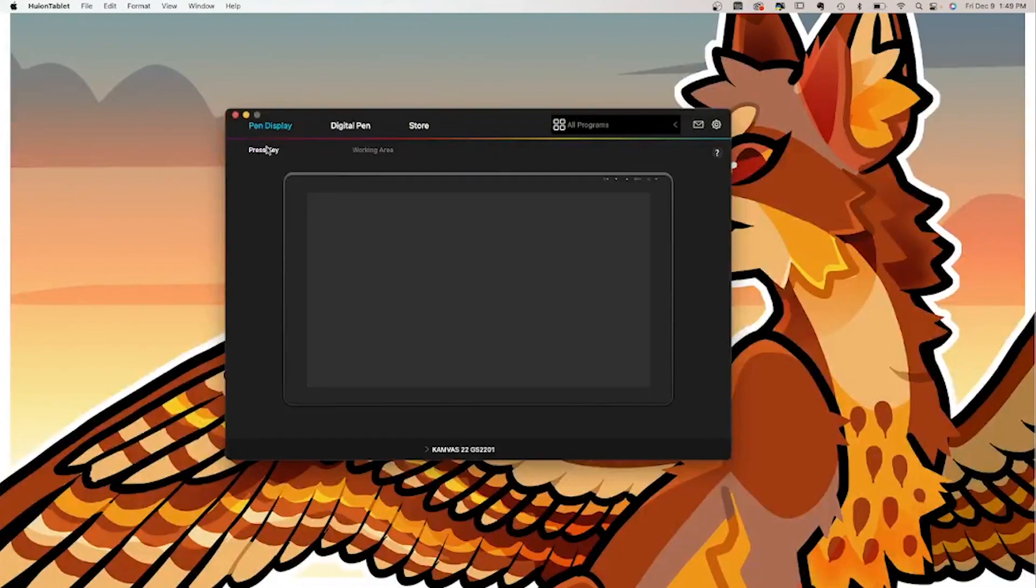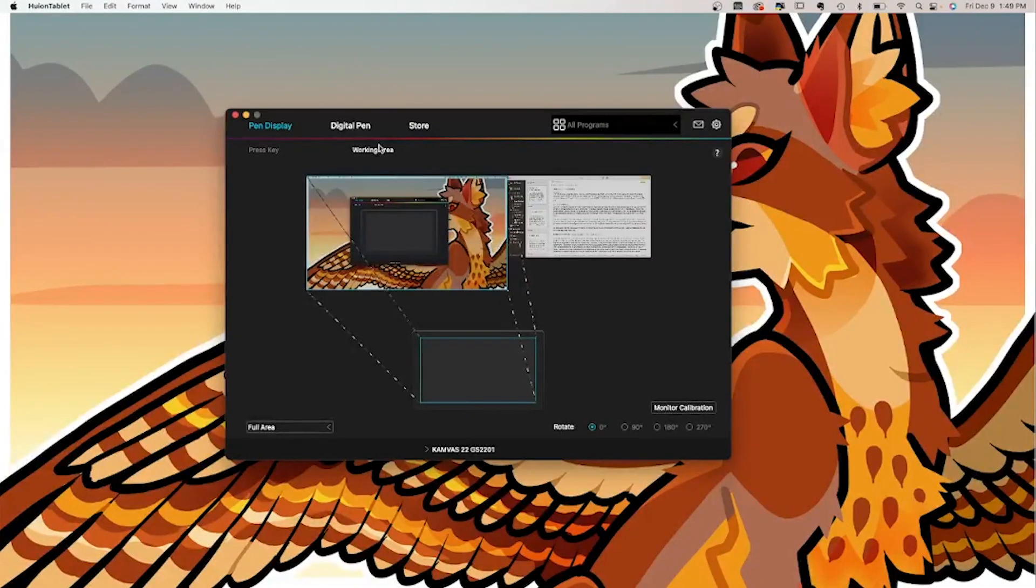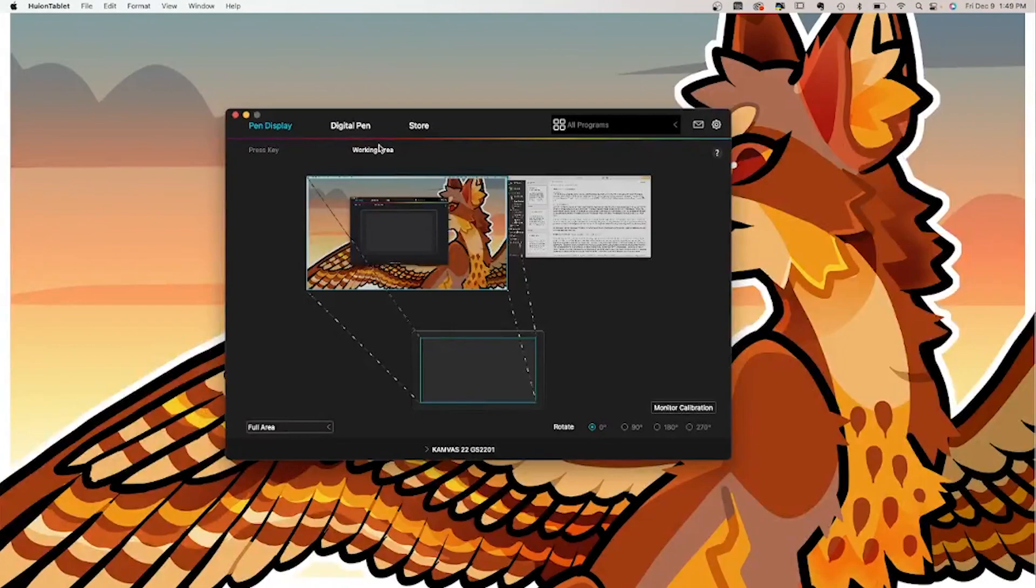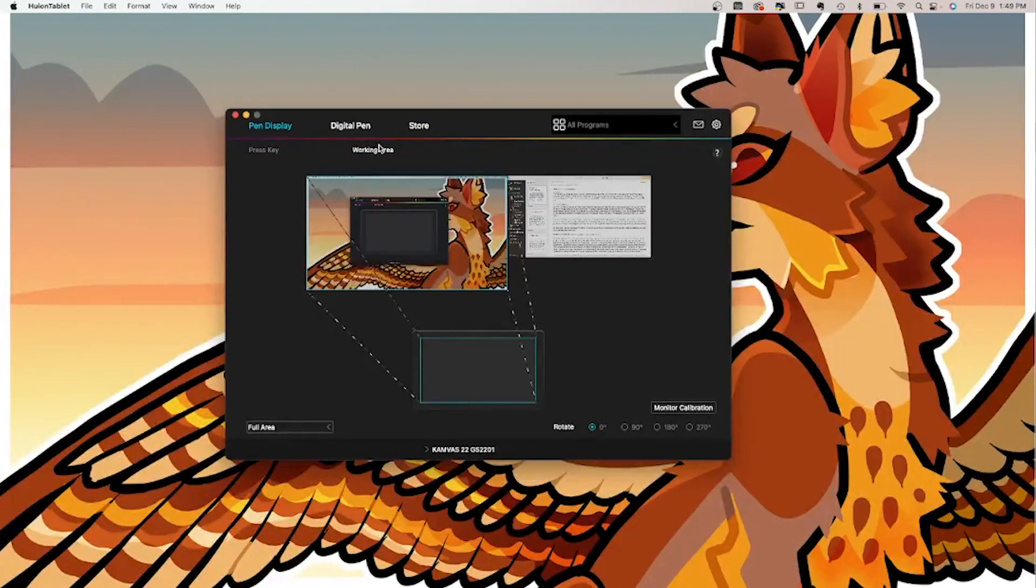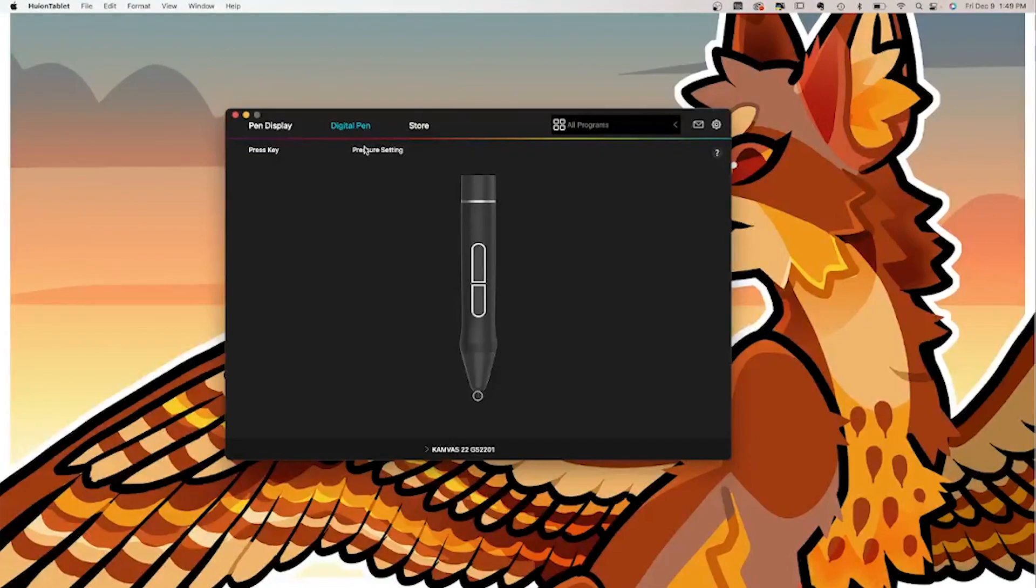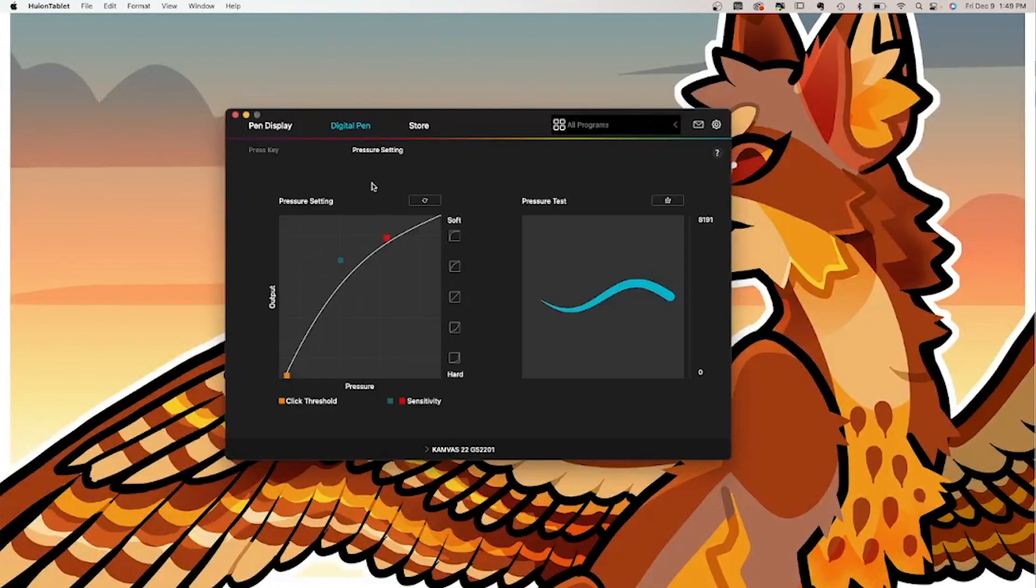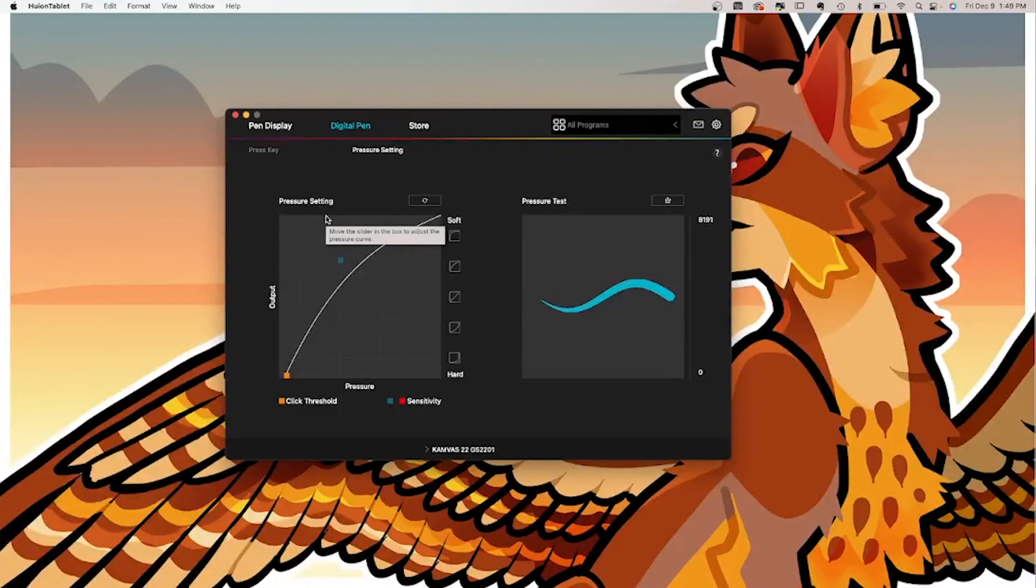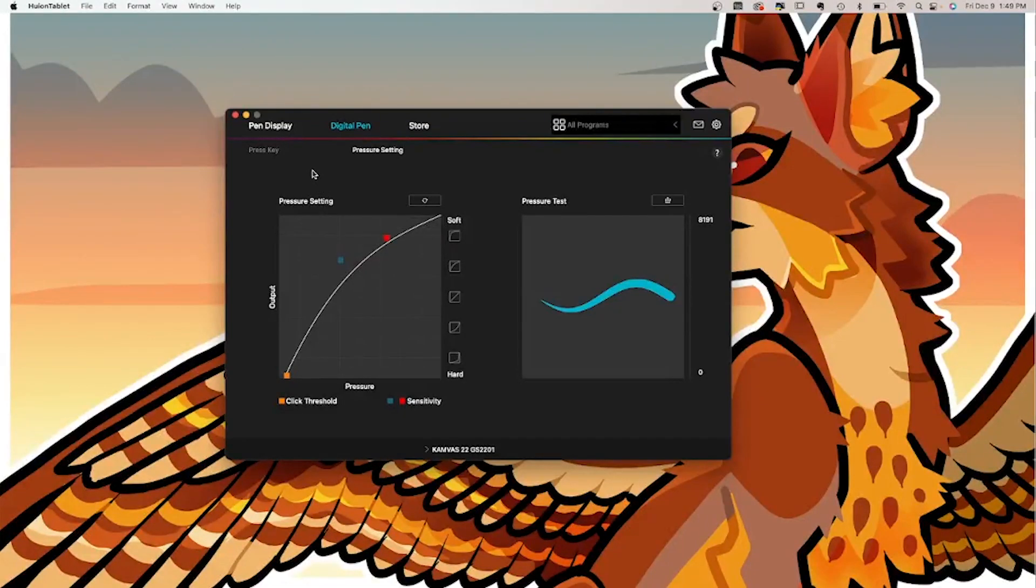You can also adjust your pen pressure settings in this software right here. You just have to click the digital pen and you can go to the pressure setting and adjust your pen pressure right here, which is very nice. You can just adjust it to however you like it.